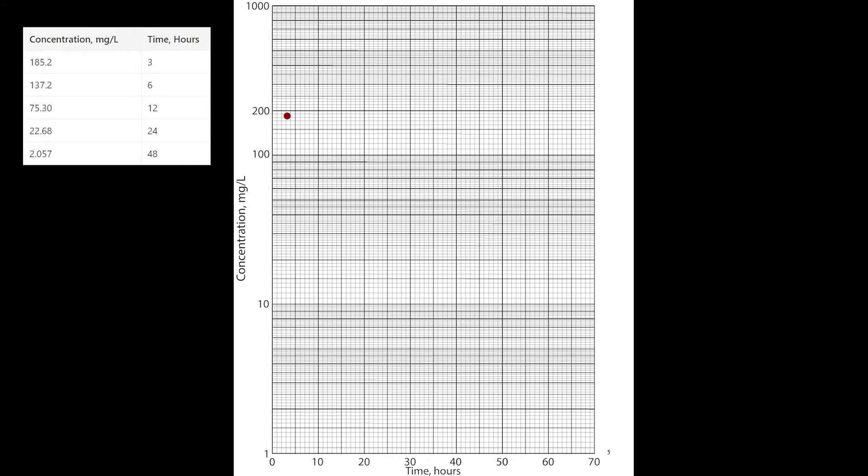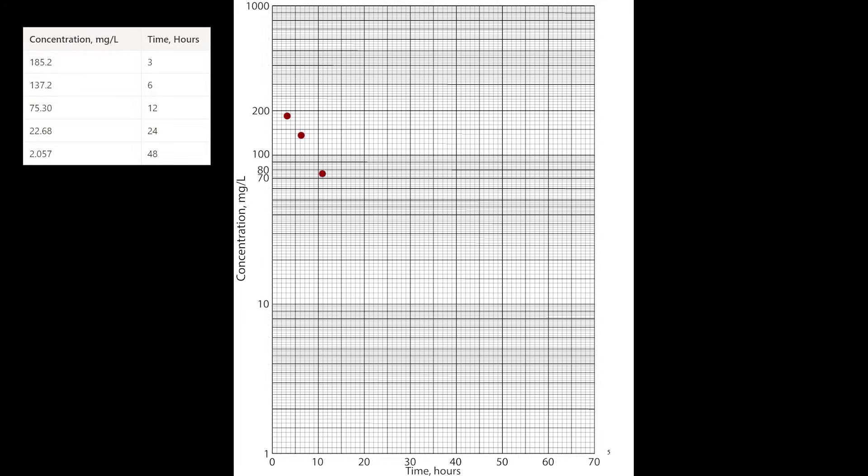The process for 137.2 is pretty similar to that. For 75.3, I'll mark 70 and 80 on my y-axis and just go right in the middle for 75. Remember that this section is only divided into fives. Now I'll just repeat the process for the rest of the points.